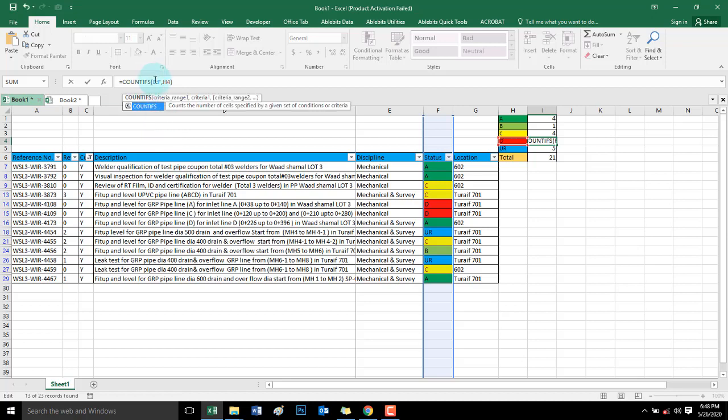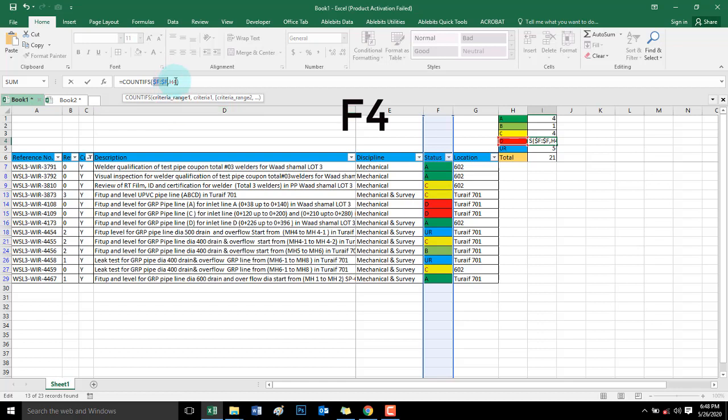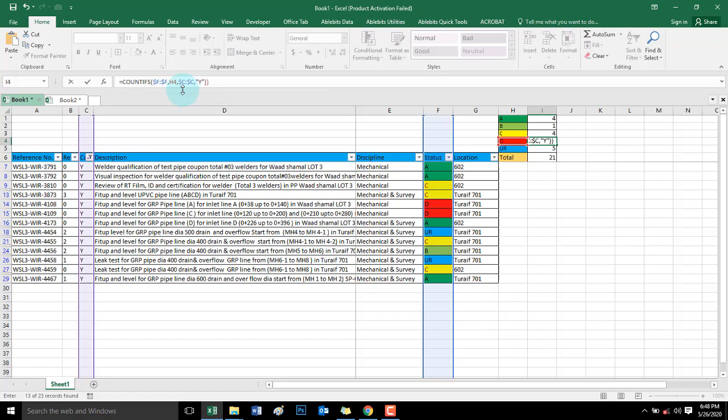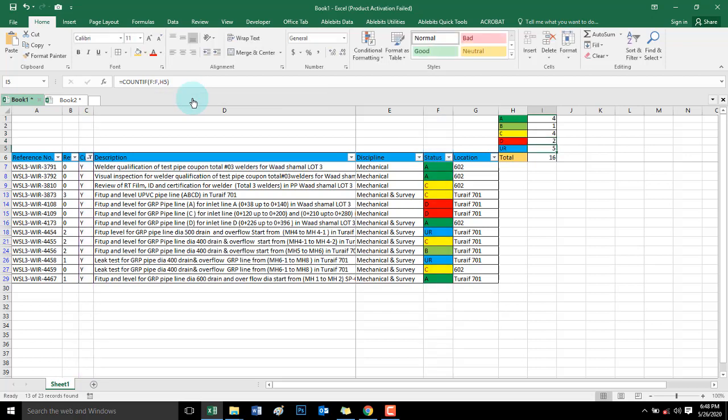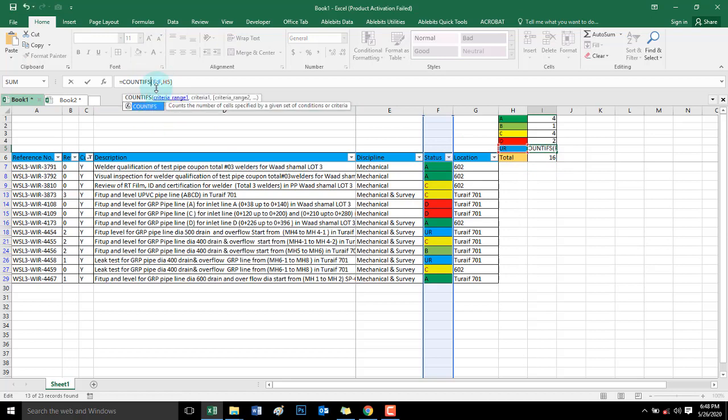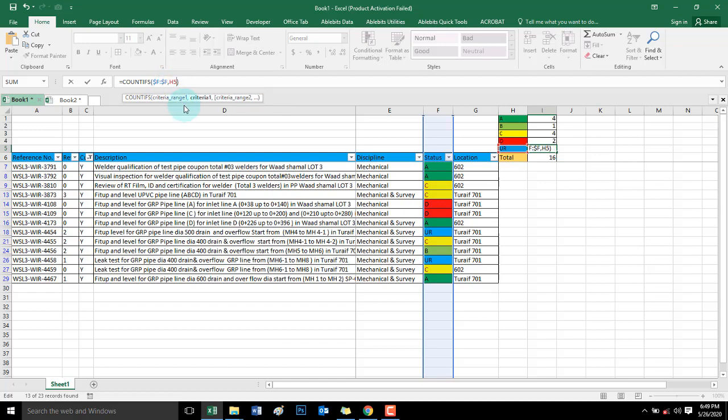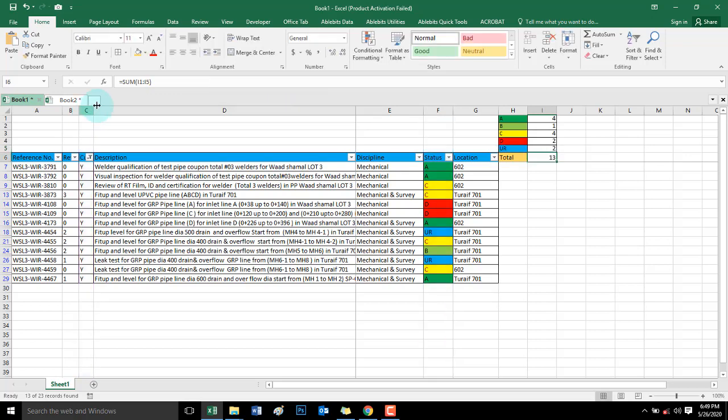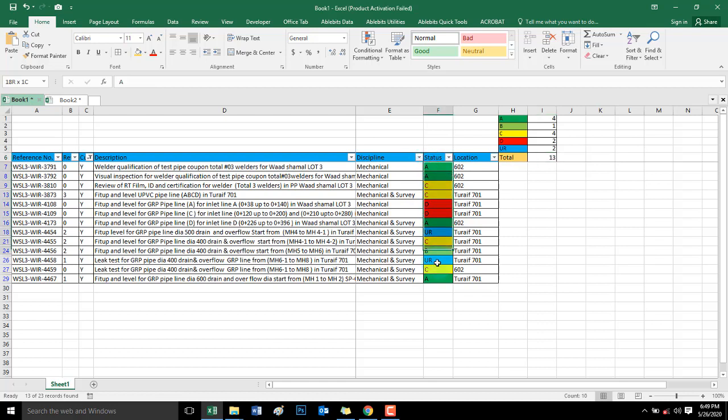COUNTIFS. Only just put S if you want multiple criteria to be followed. Don't forget to put F4 if you have many rows. Same also, and under review, F4 for dollar sign and Y. Check the sum, 13. This is the sum, 13. Check also here, also 13.